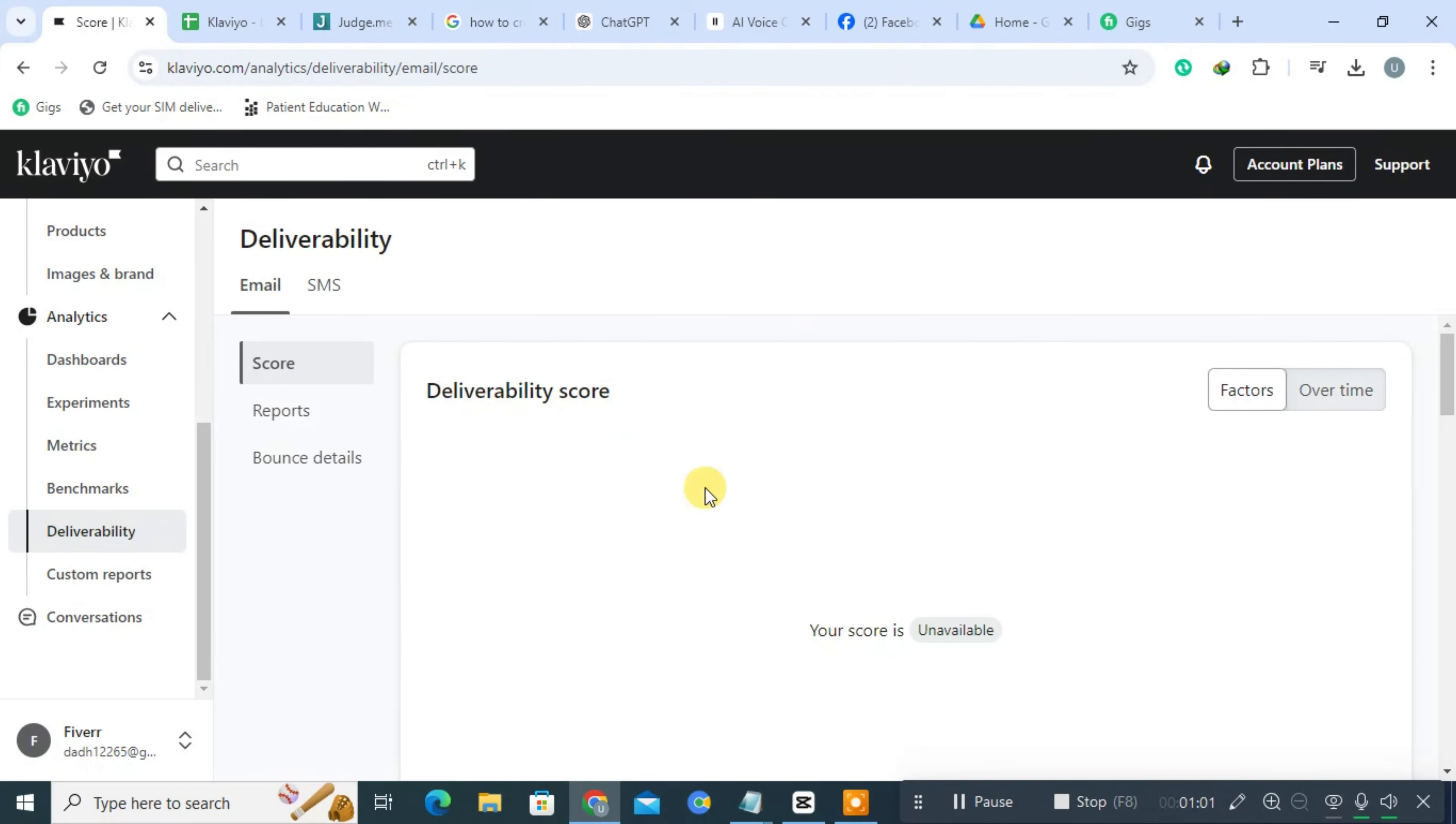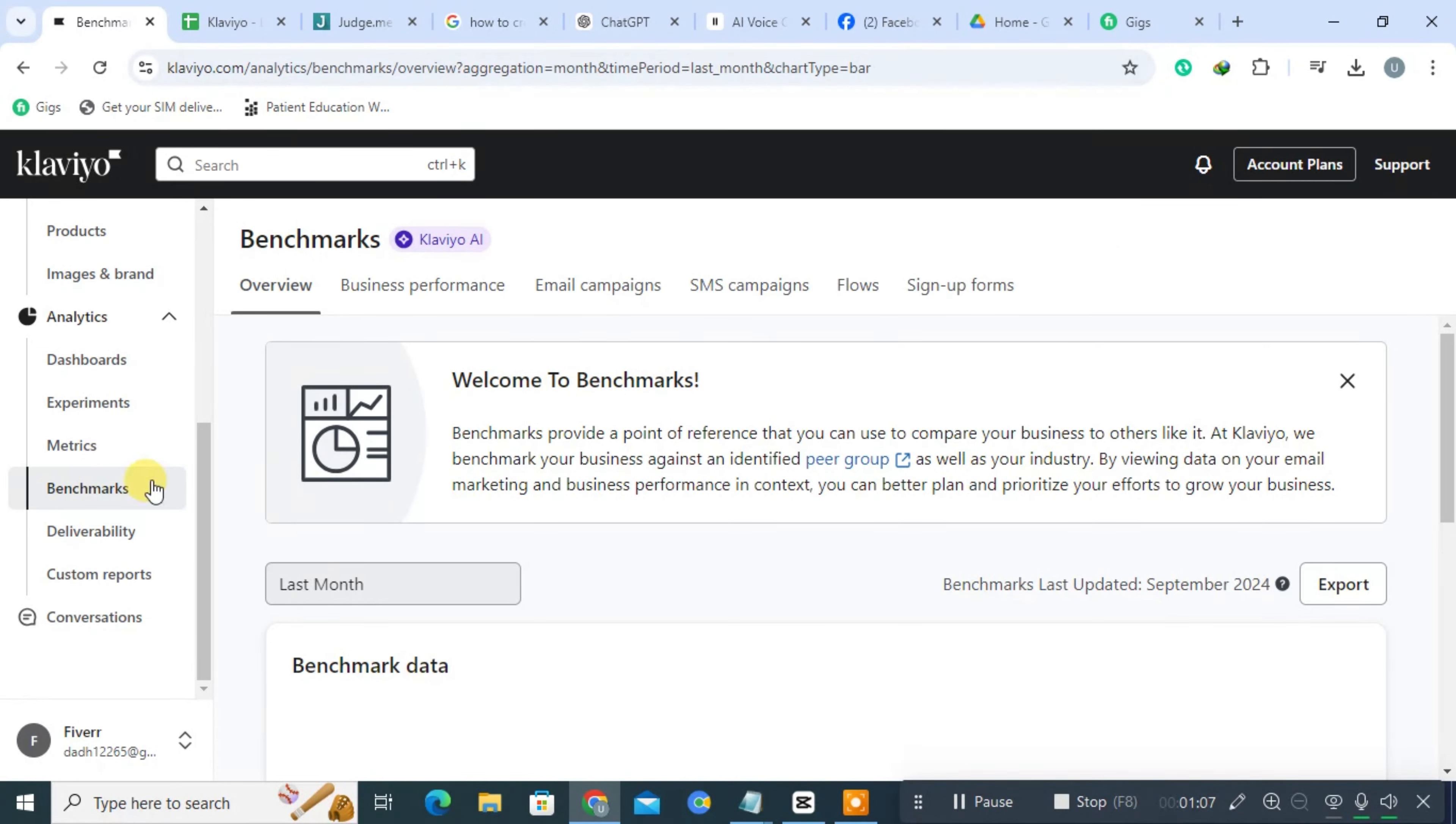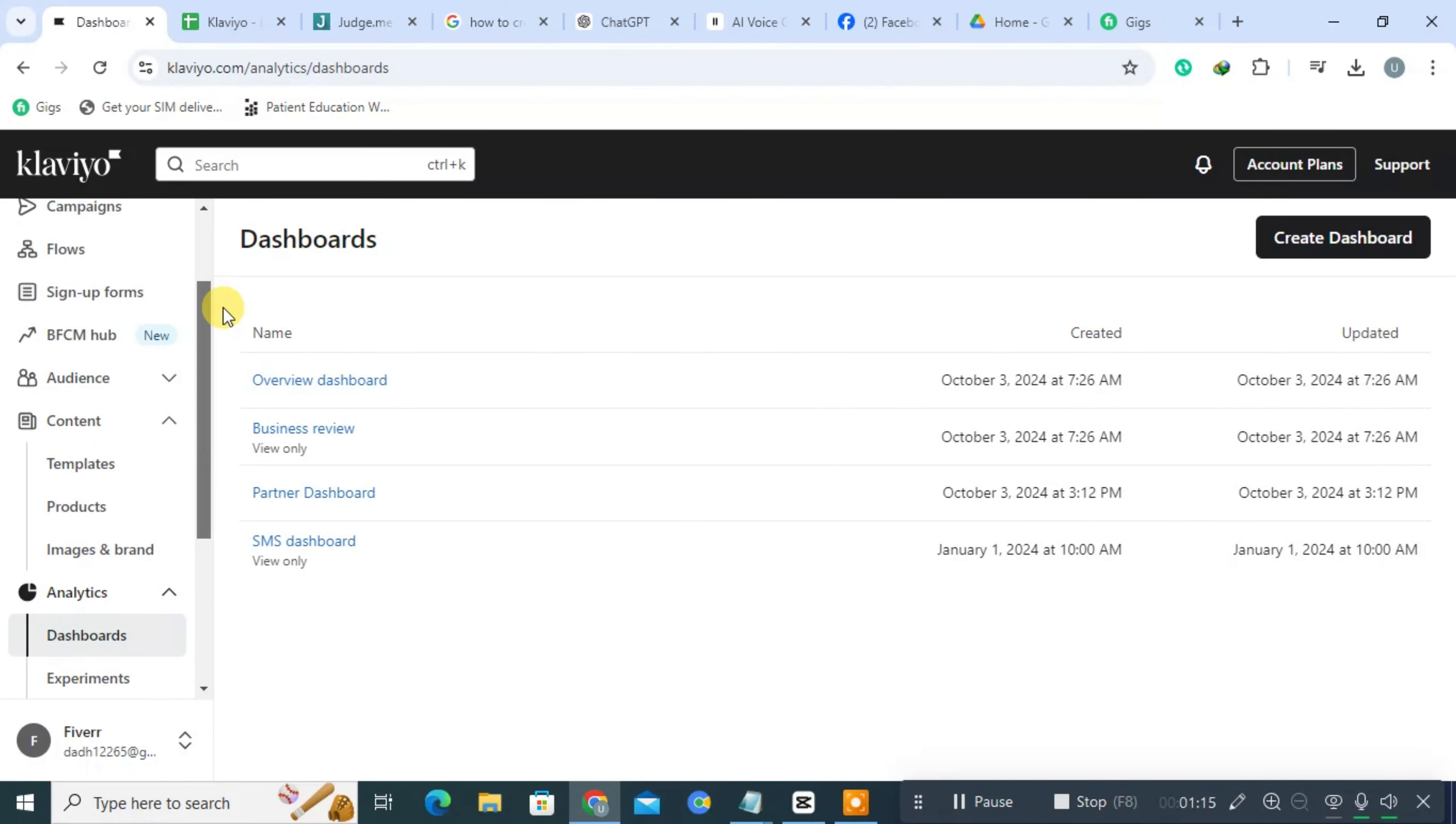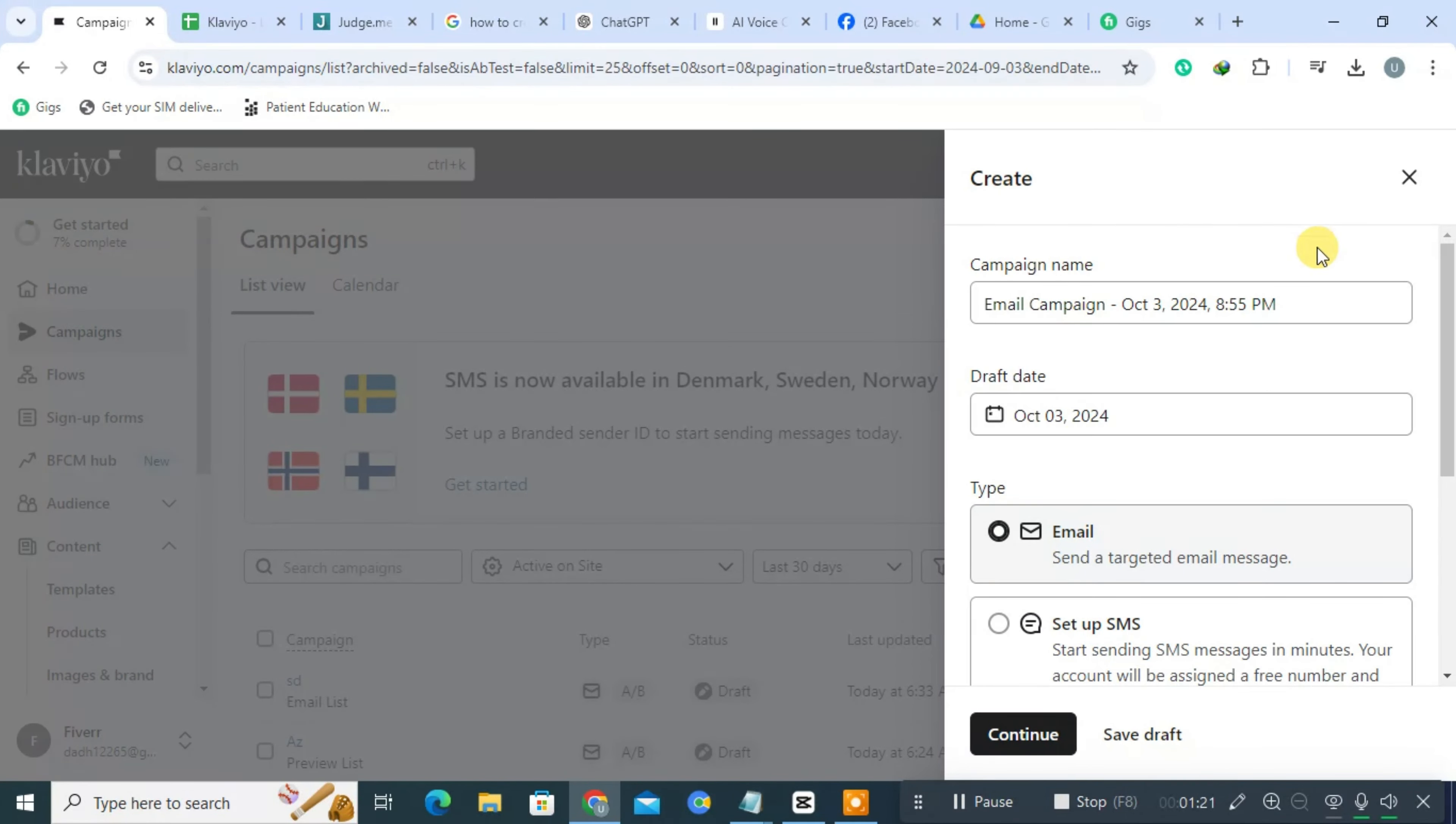Klaviyo provides in-depth analytics that help businesses track the performance of their email campaigns. Users can monitor metrics such as open rates, click-through rates, and conversion rates, as well as analyze customer behavior to refine future marketing strategies. This data-driven approach allows businesses to understand what works and what doesn't.